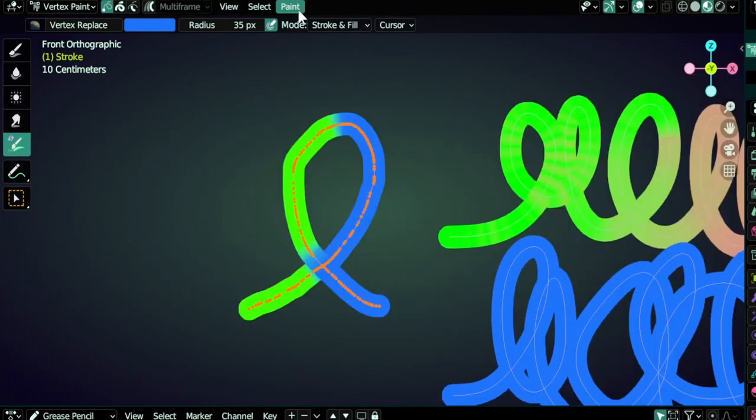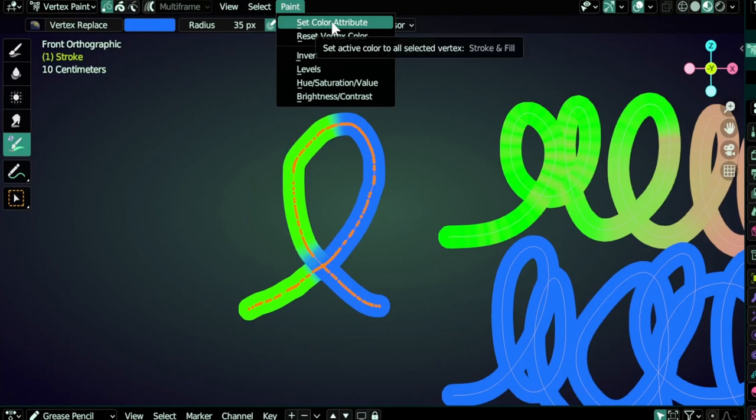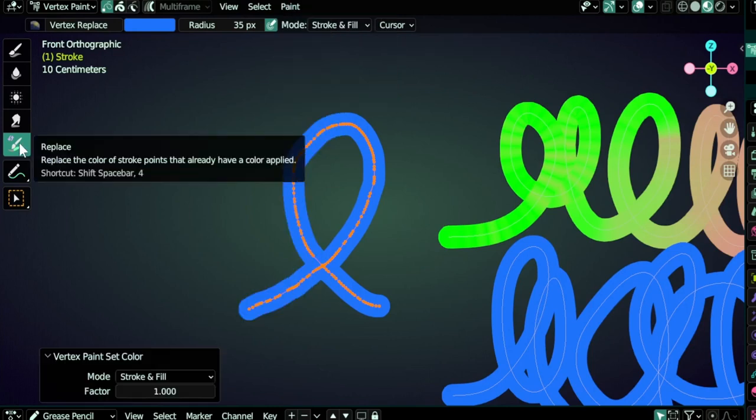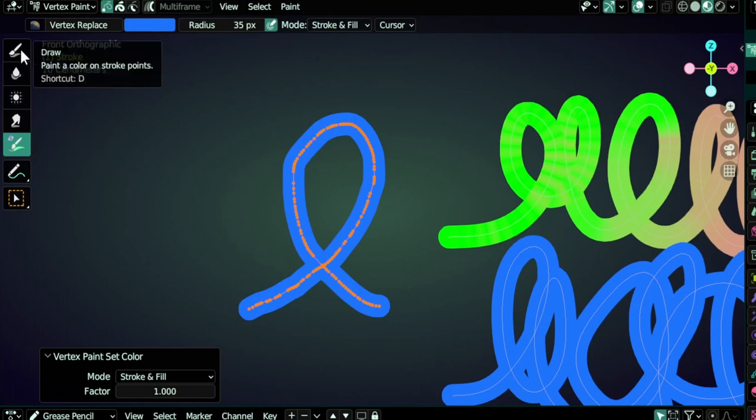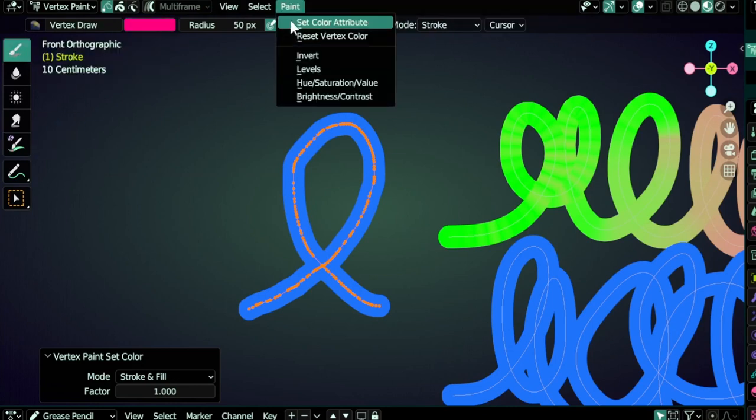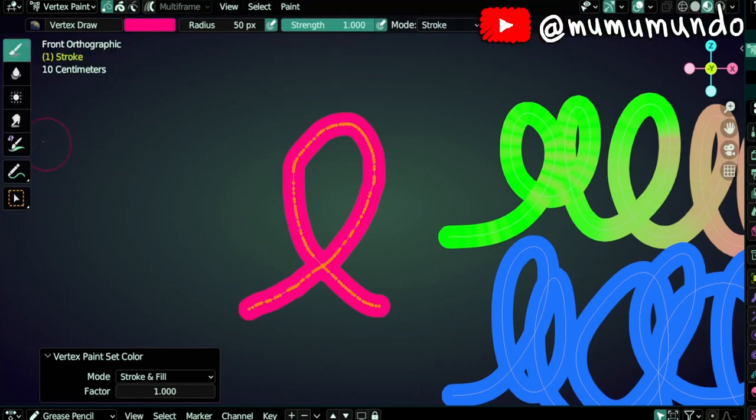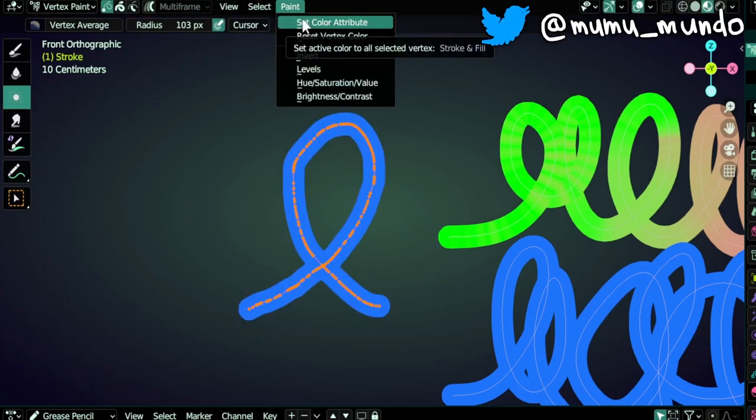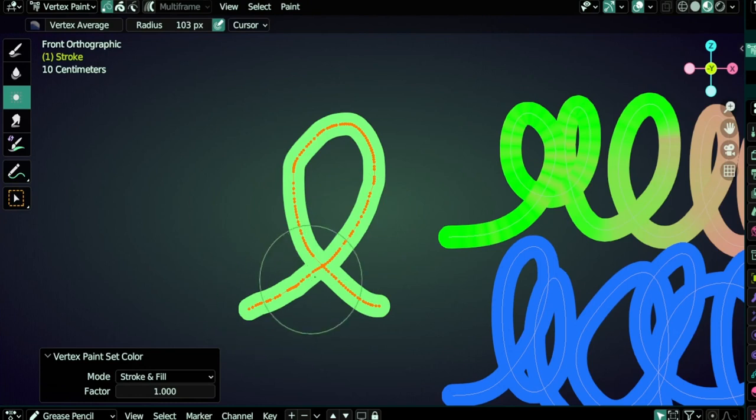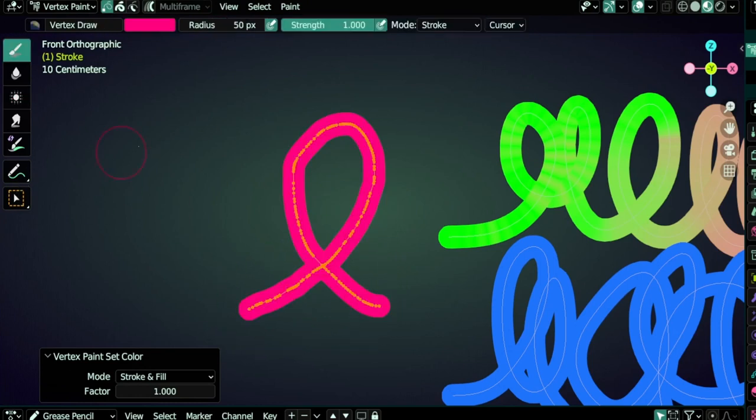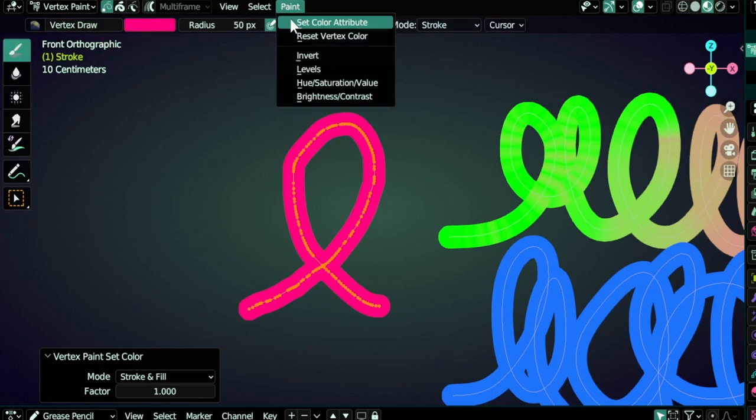Now to the Paint menu tools. The first one is Set Color Attribute. It will work with the replace color if you are using this tool or with the draw color if you are using this tool. Make sure you are in one of these tools, set the color you want, and then go to Paint and Set Color Attribute.